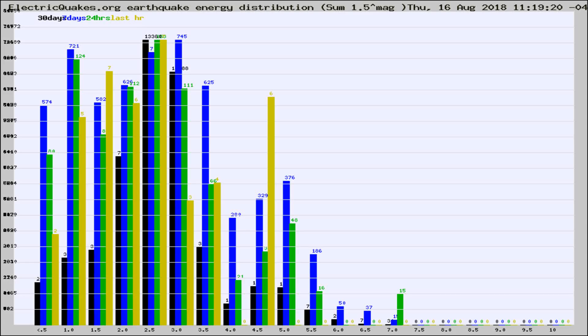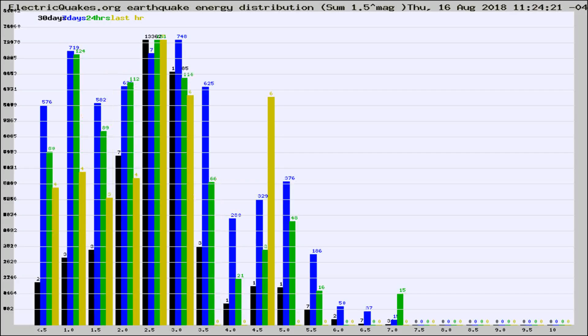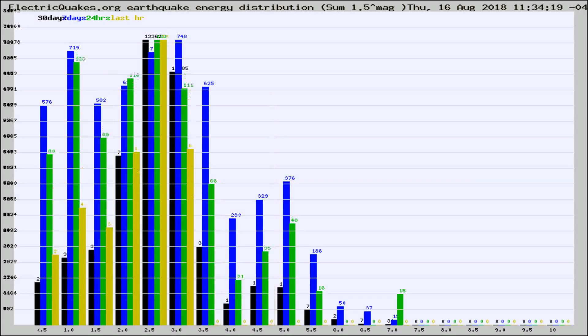Now you're looking at earthquake energy distribution by magnitude. This is worldwide, and you're seeing them changing as they did every 10 minutes within the last hour.